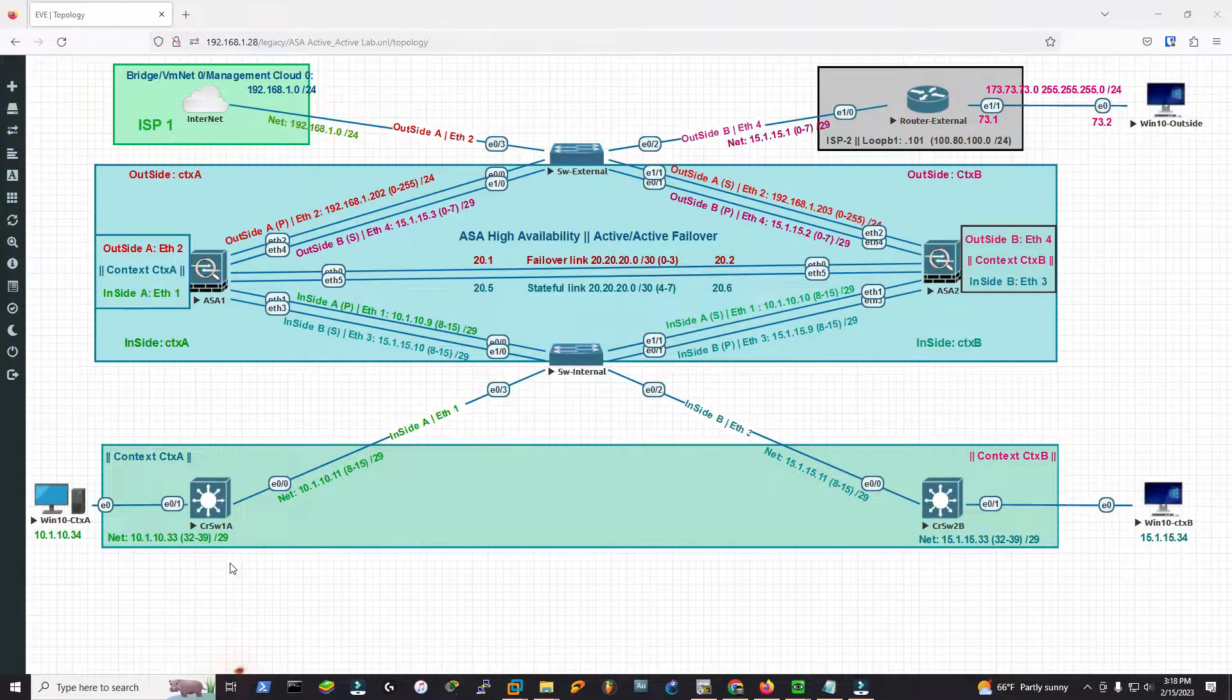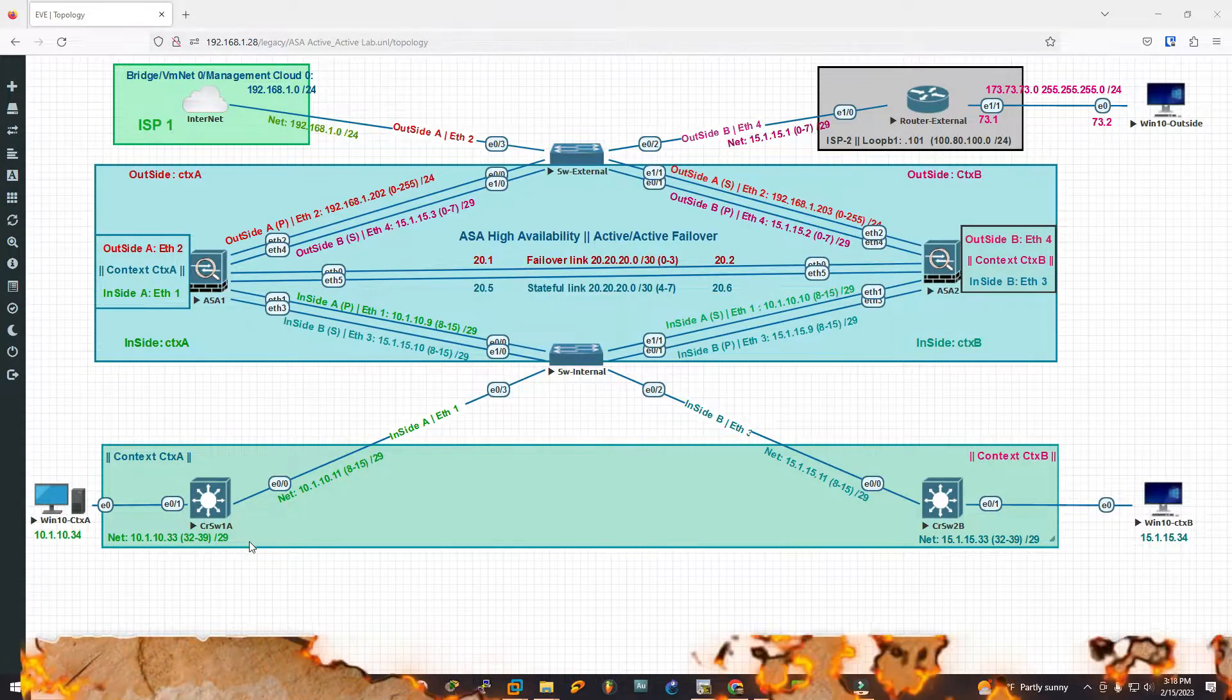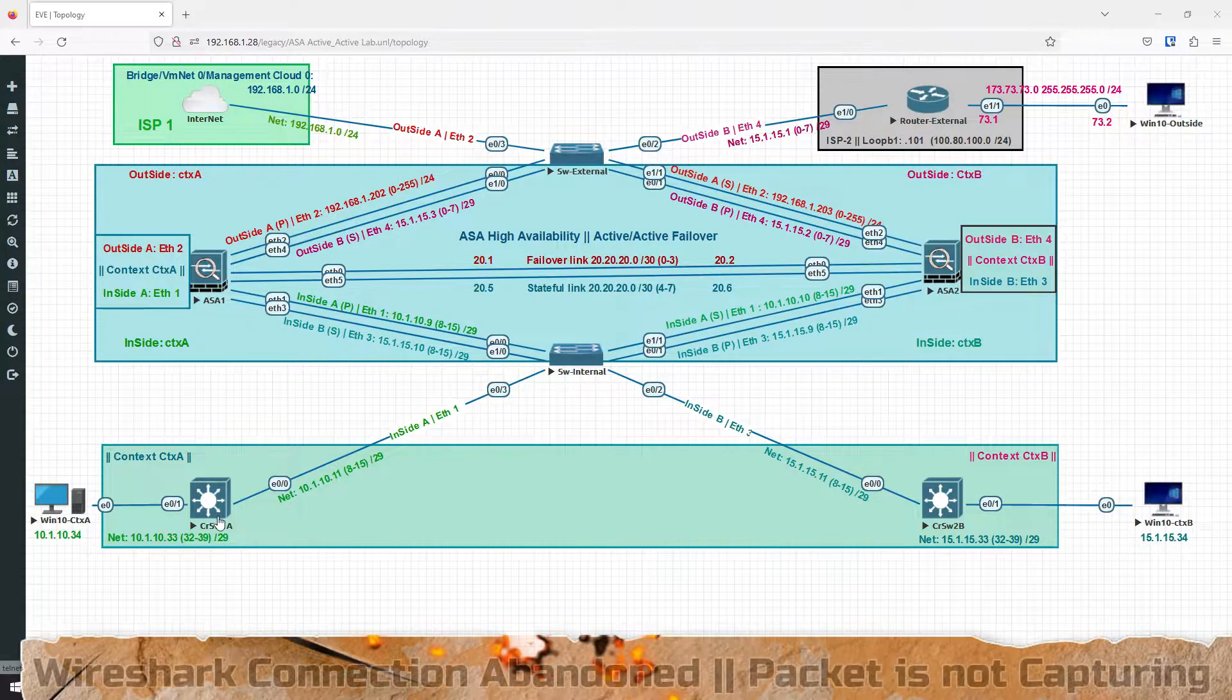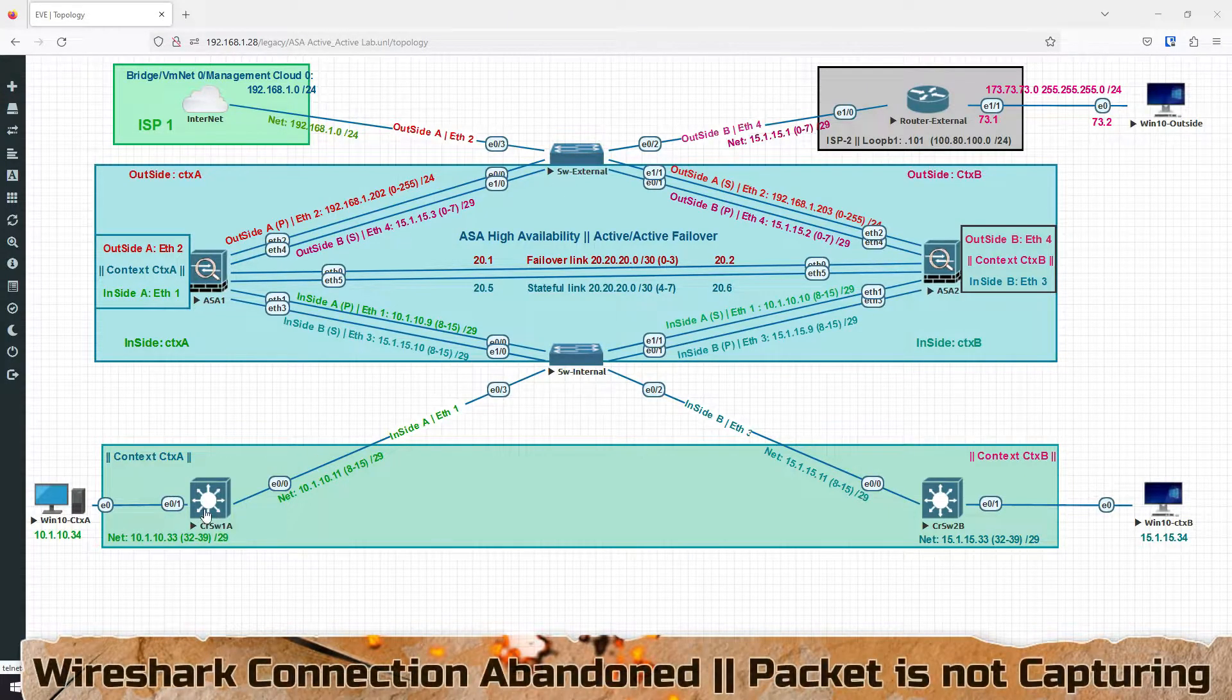Hello viewers. Today the problem is all about packet capturing with SSH. My Wireshark is not capturing any packet.